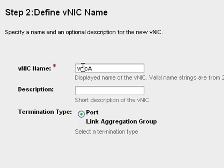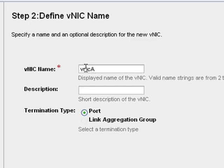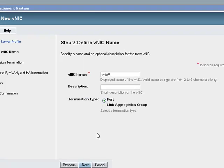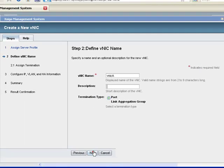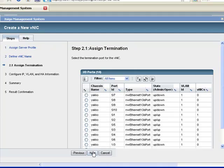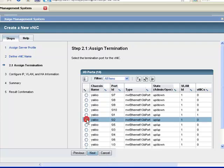For now, we'll just use the only option available, port termination. Now I am given a list of all the available ports on the chassis I selected. I choose the port that connects to the physical network I need, and press next.